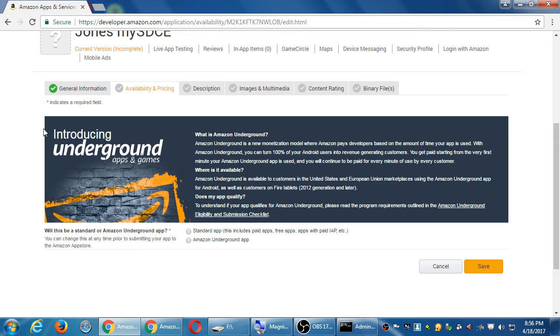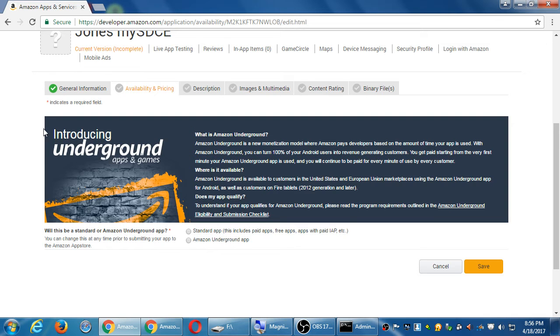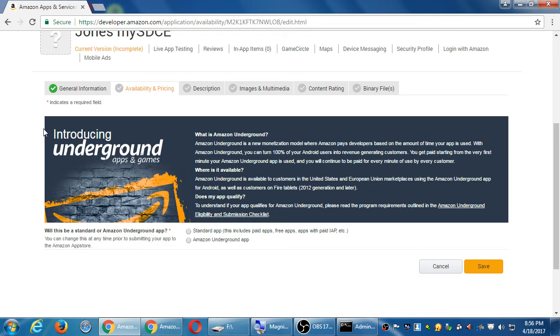There's a couple of ways to make money out of this. A standard kind of app, which would be paid or free apps in app purchases. Amazon Underground. This is a different kind of system. Amazon Underground is kind of interesting, but it's kind of complex to set up.